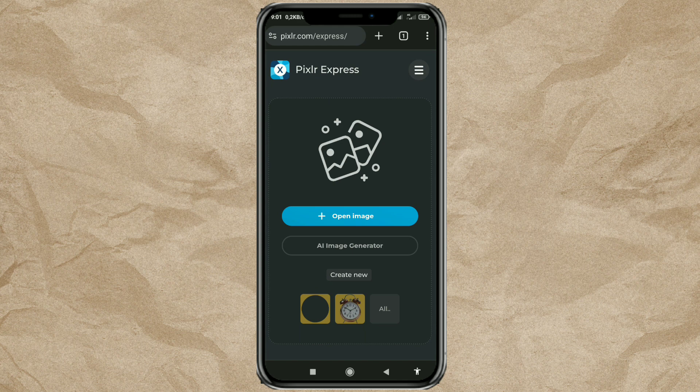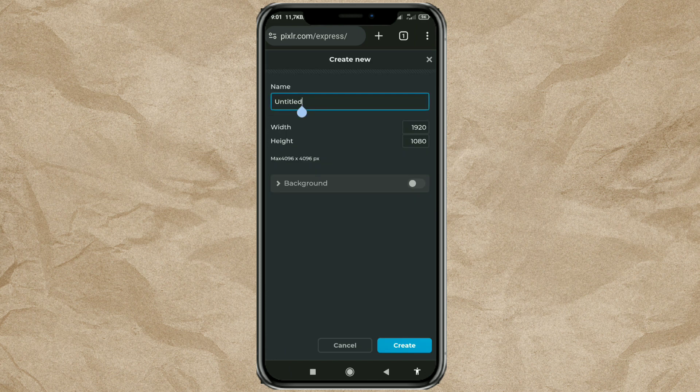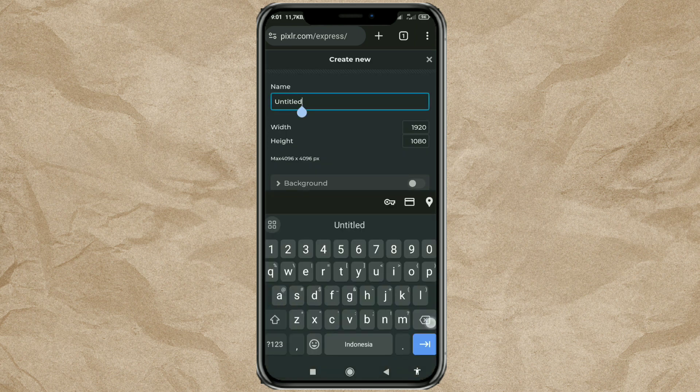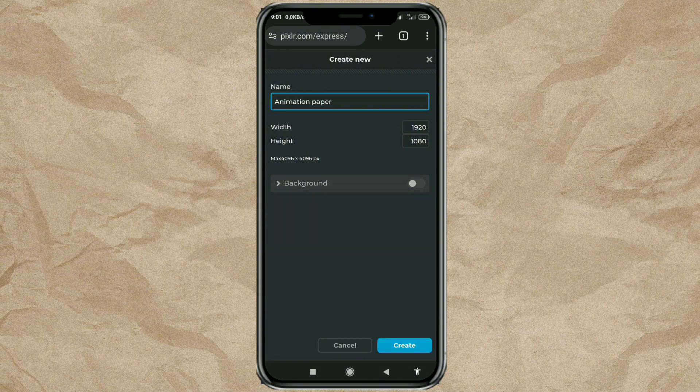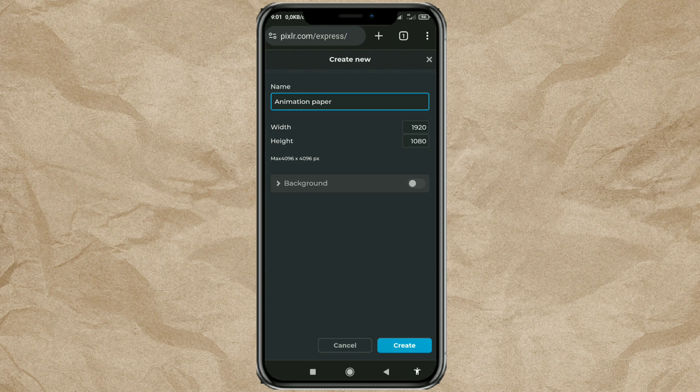Create a new project. Fill in the project name up to you. Then set the width to 1920 and the height to 1080.